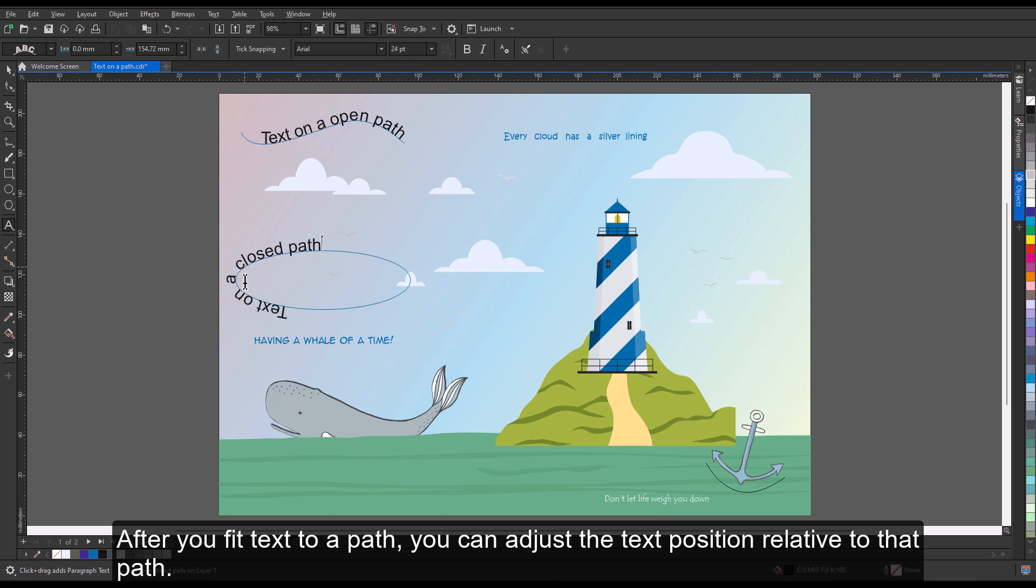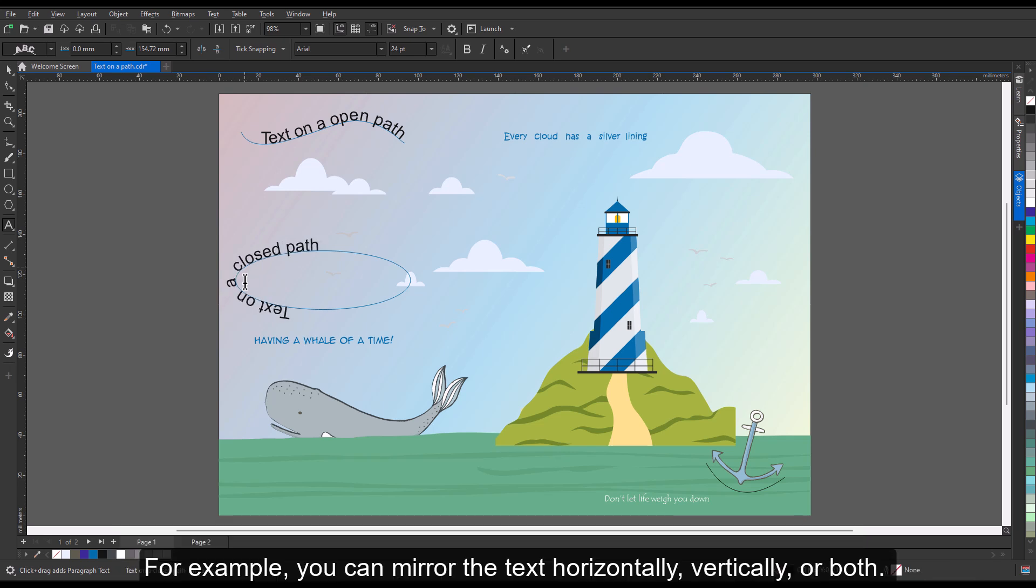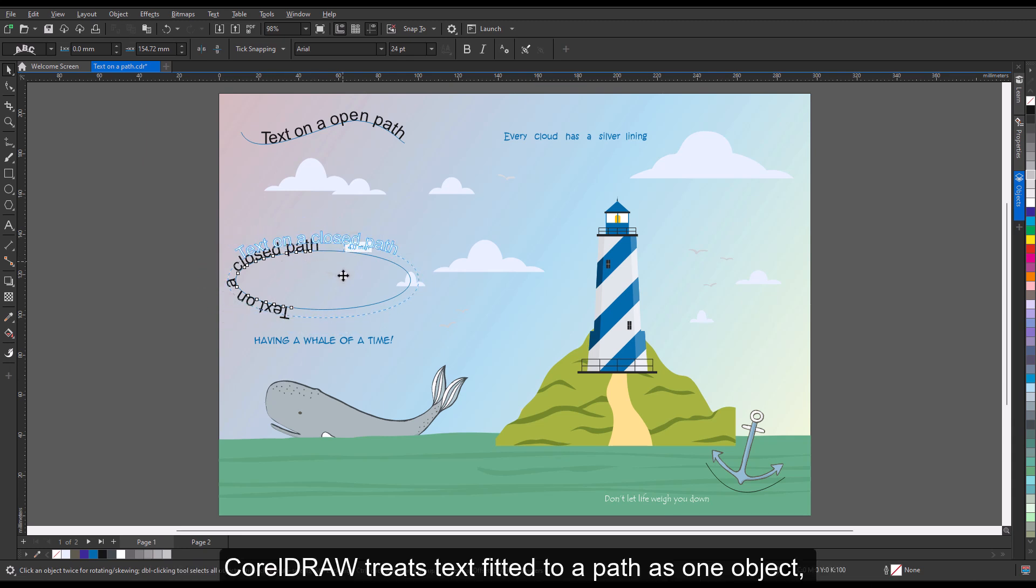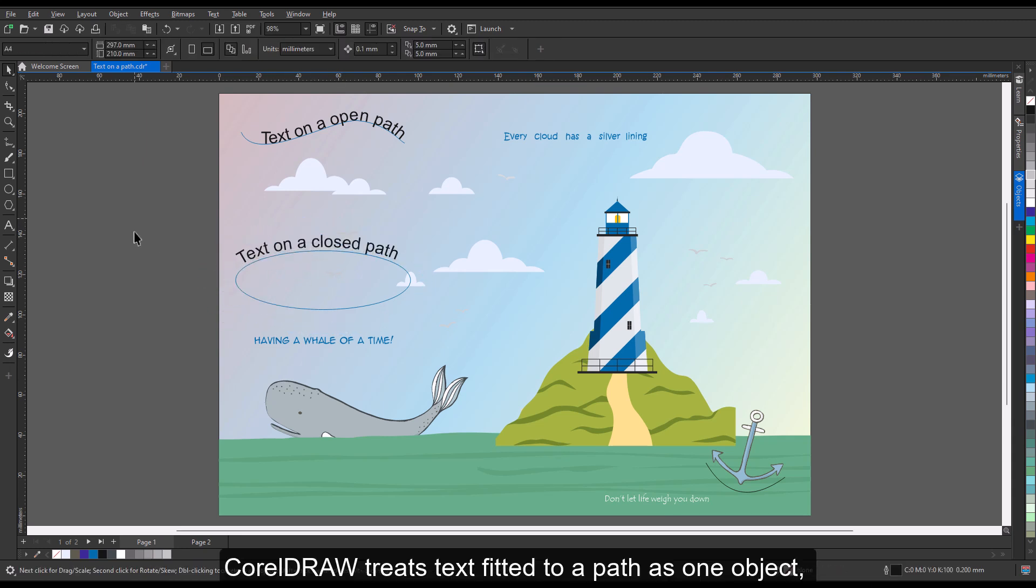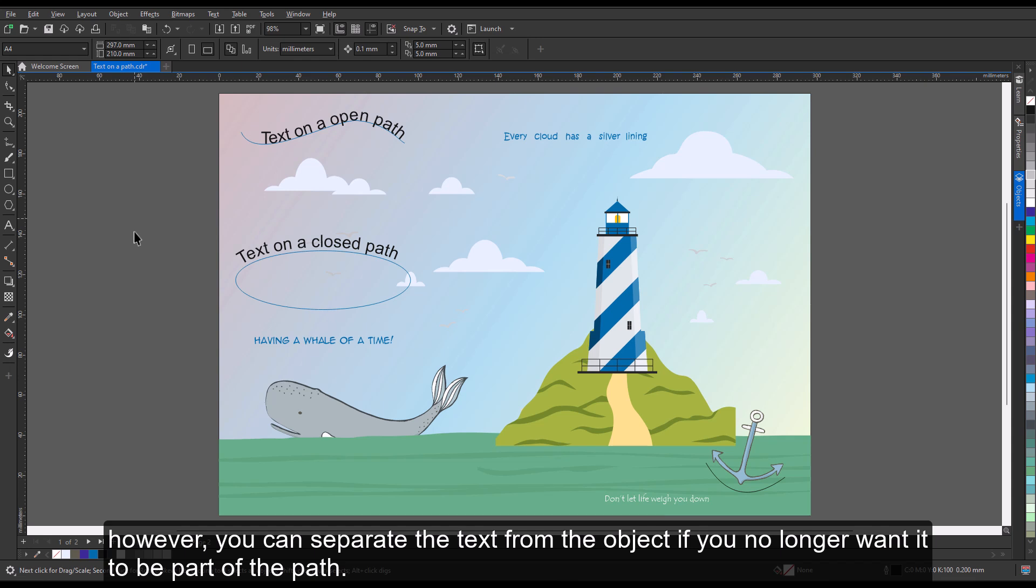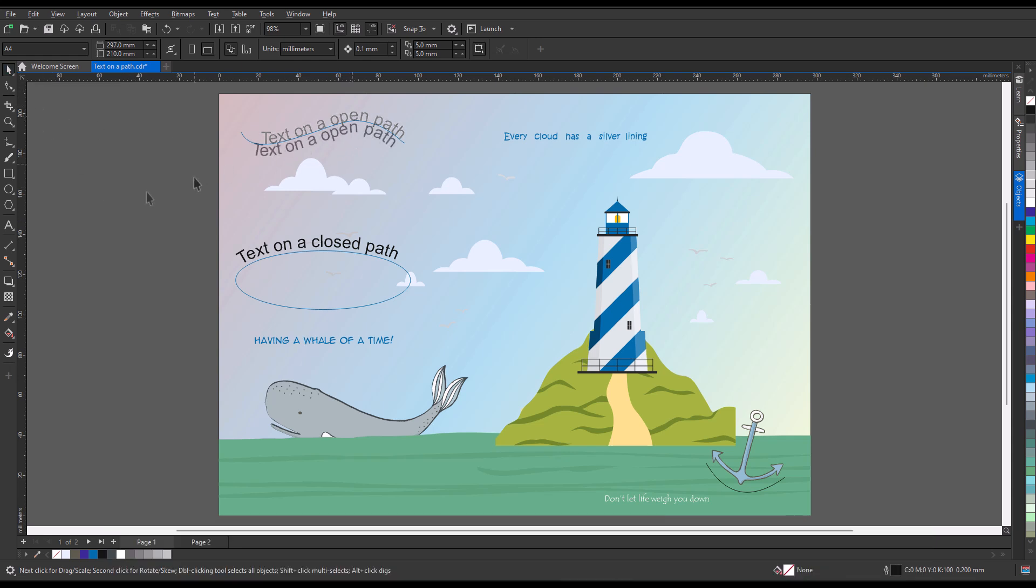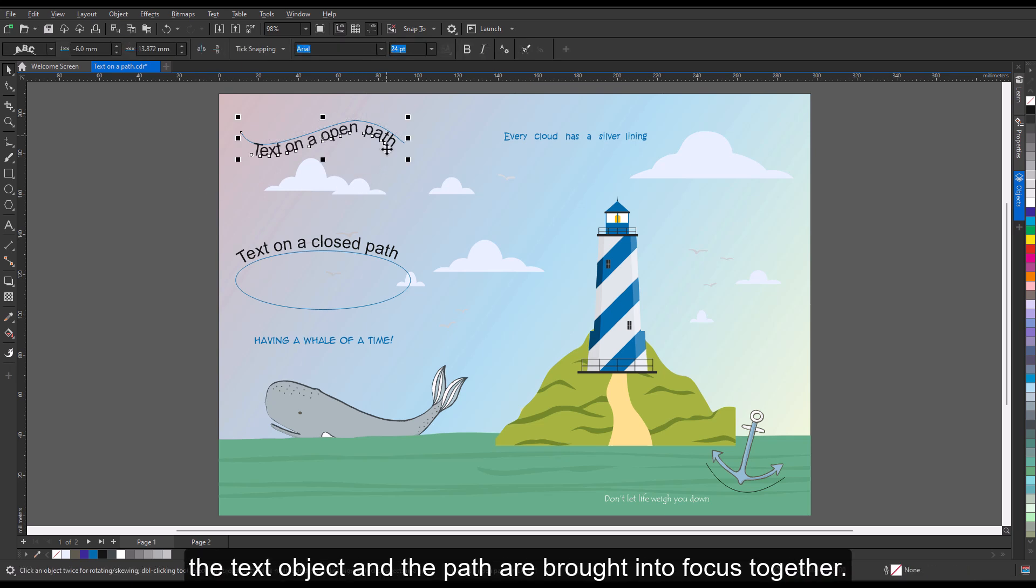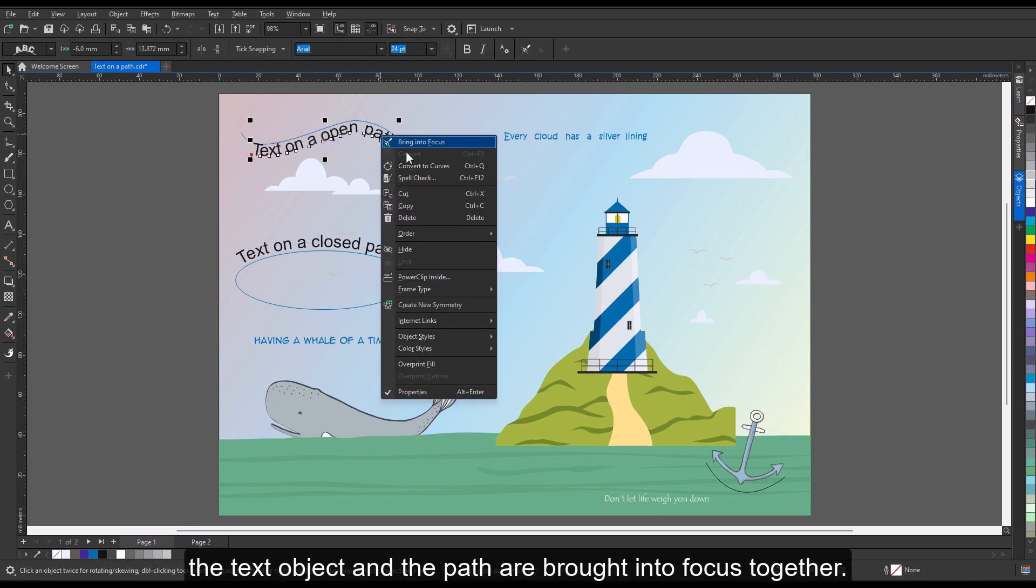For example, you can mirror the text horizontally, vertically, or both. CorelDraw treats text fitted to a path as one object. However, you can separate the text from the object if you no longer want it to be part of the path.